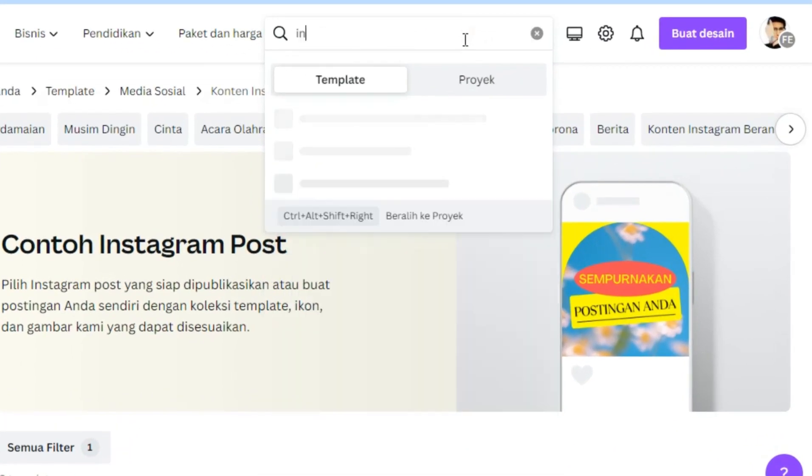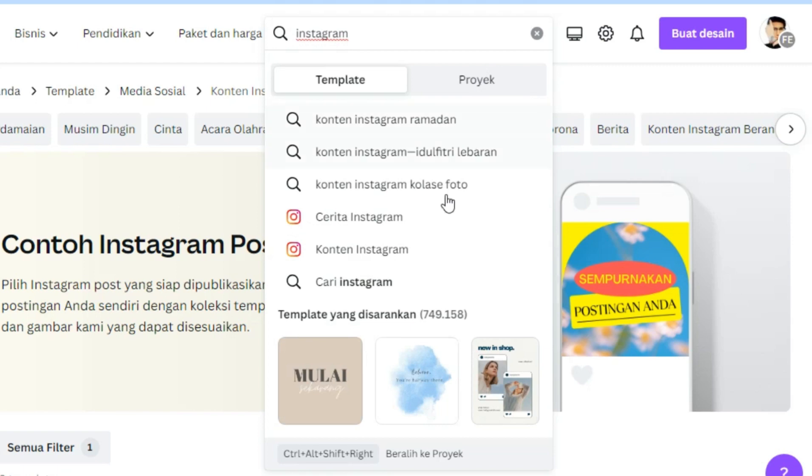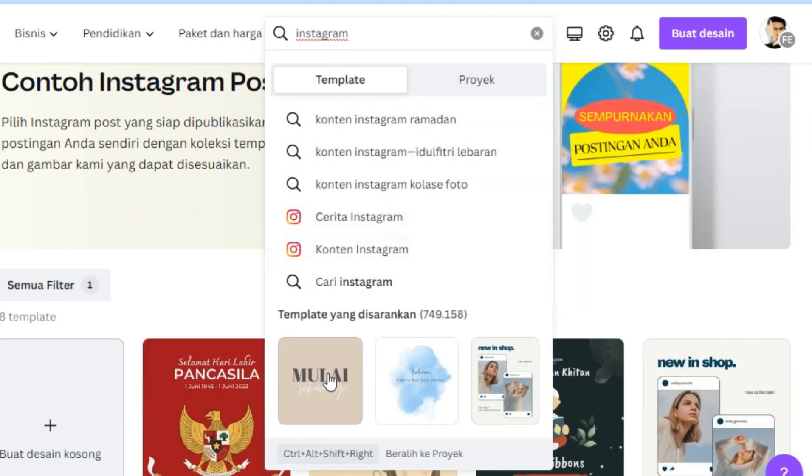We are looking for a template for the size of the Instagram feed. Choose one suitable size.